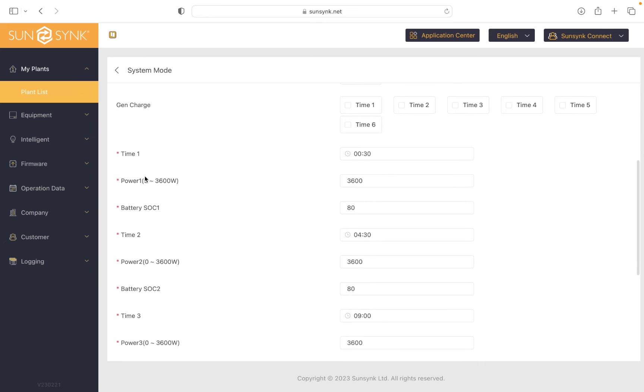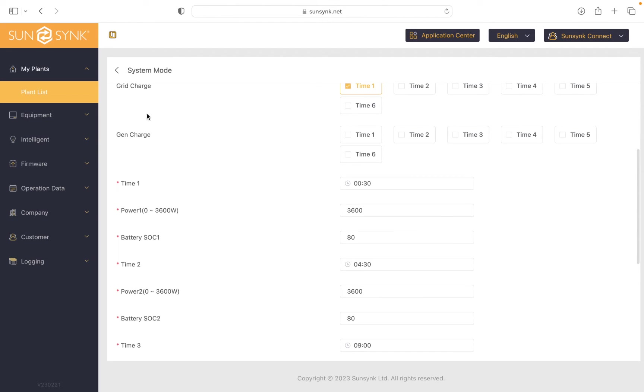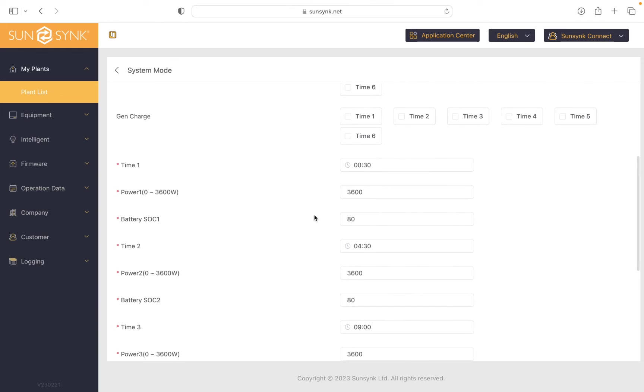So if we go down to time 1, you can see that's set to currently half past midnight. So how this is working, if you look at the power as well, I've got a 3.6kW inverter installed, so I'm using the full power of my inverter to charge my battery from the grid at half past midnight until the battery state of charge reaches 80%.